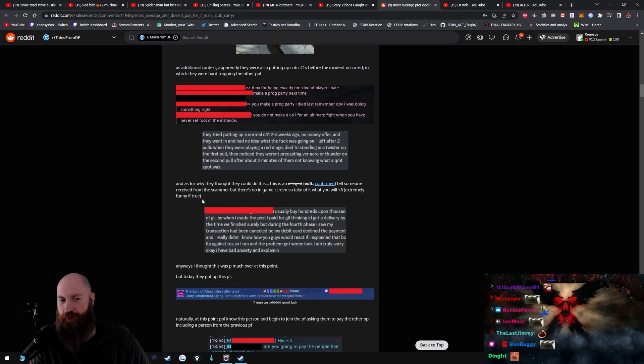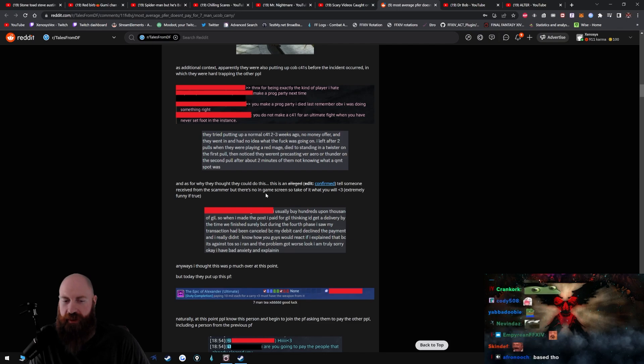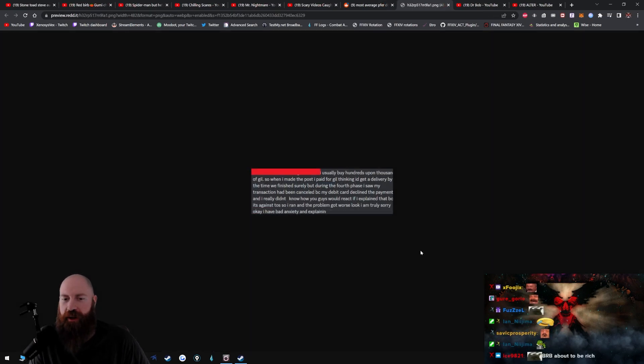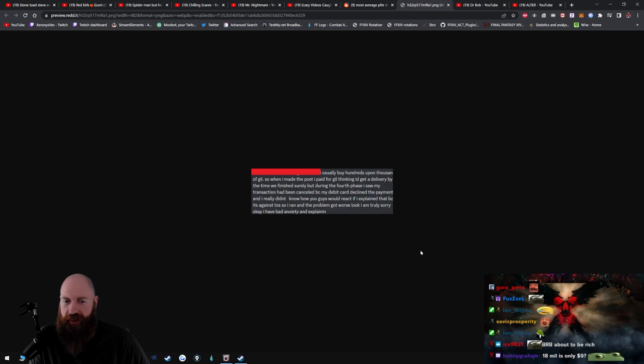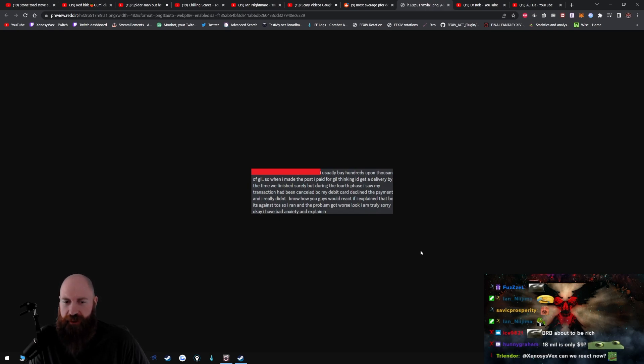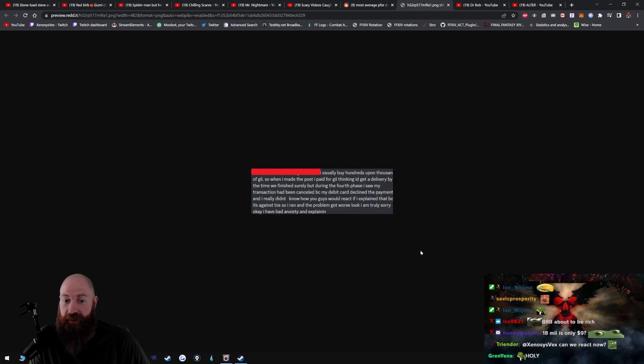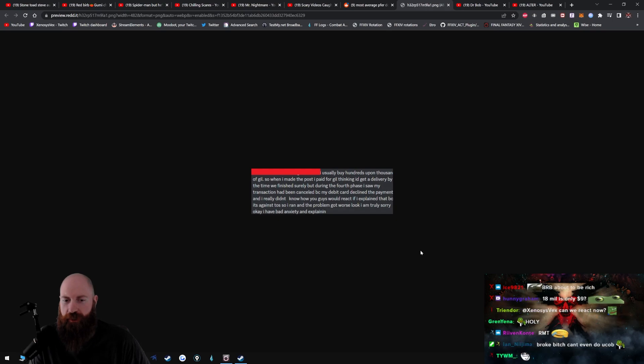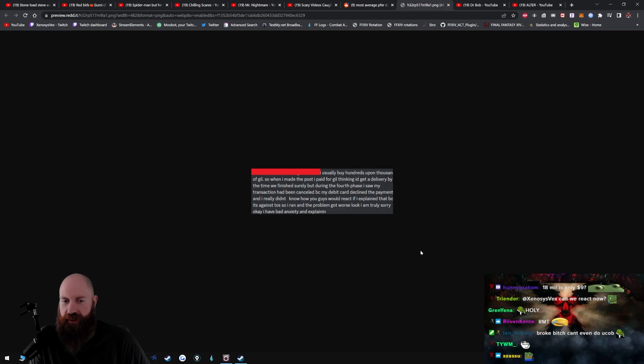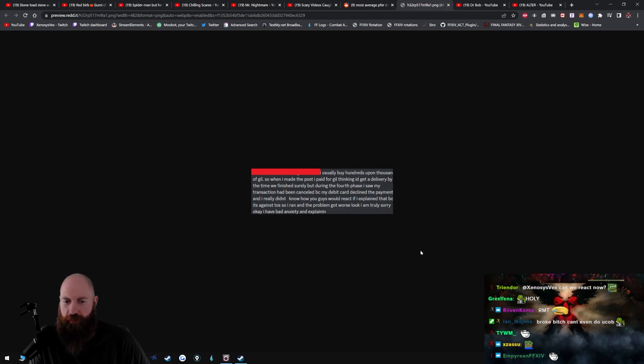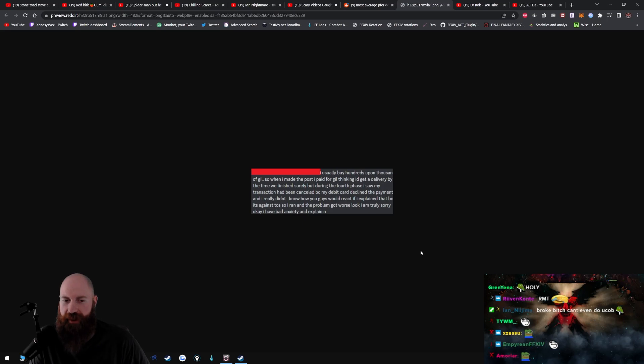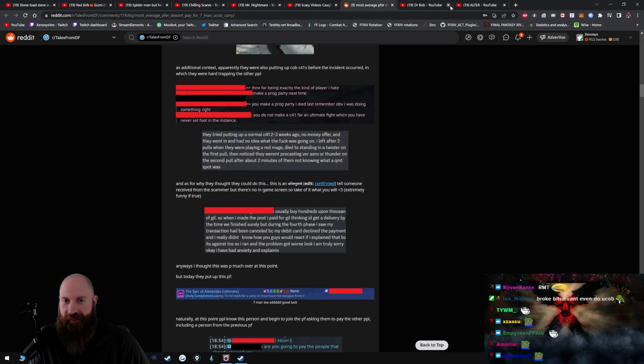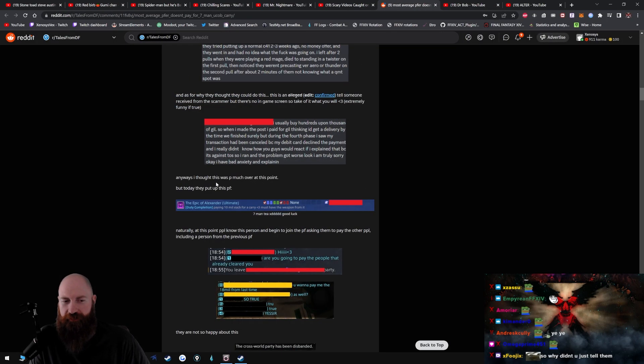Okay, tell someone received from the scammer, but there's no in-game screen, so take it of what you will. Usually by hundreds upon thousands of gil. So when I made the post I paid for gil thinking I'd get a delivery by the time we finish, surely. But during the fourth phase I saw my transaction had been declined because my debit card declined the payment, and I really didn't know how you guys would react if I explain that because it's against TOS, so I ran and the problem got worse. Look, I'm truly sorry. Okay, I have bad anxiety and explaining... Okay anyways, I thought this was pretty much over at this point, but today they put up this PF.